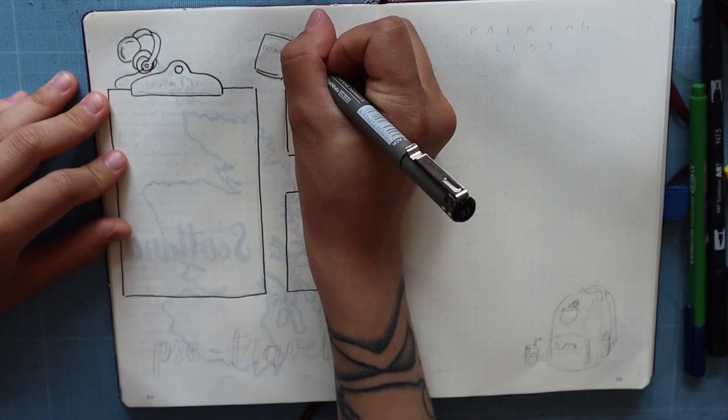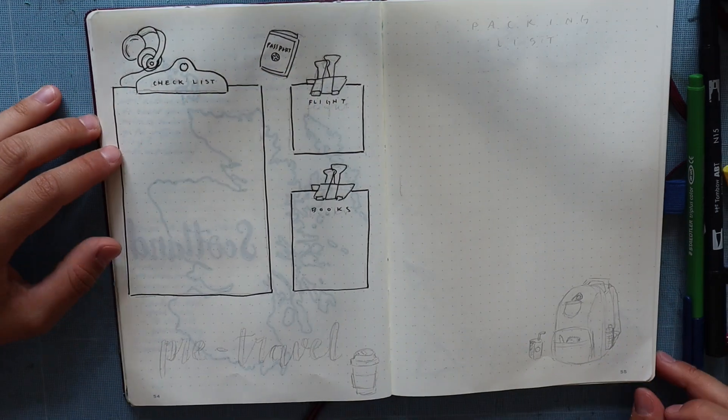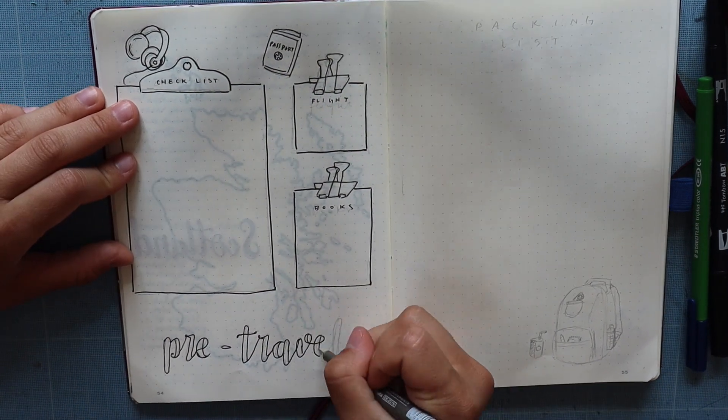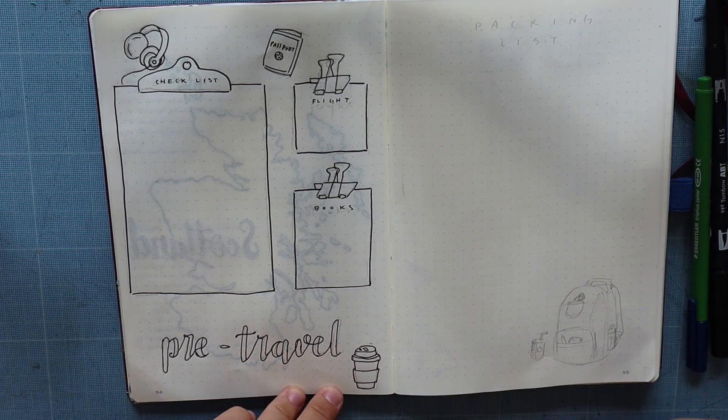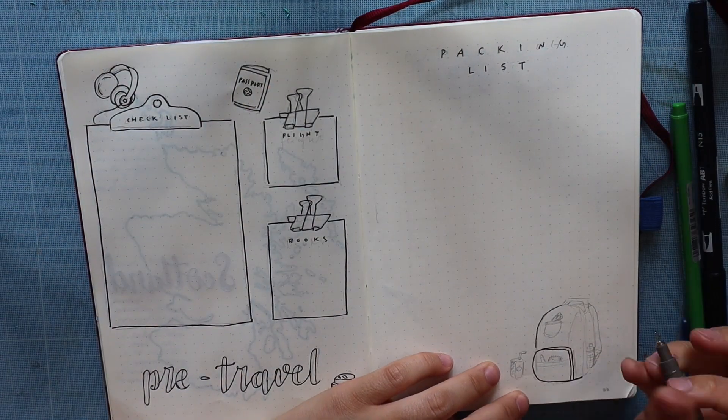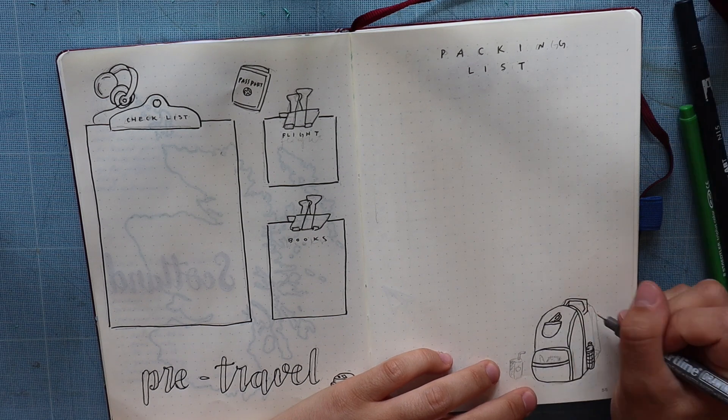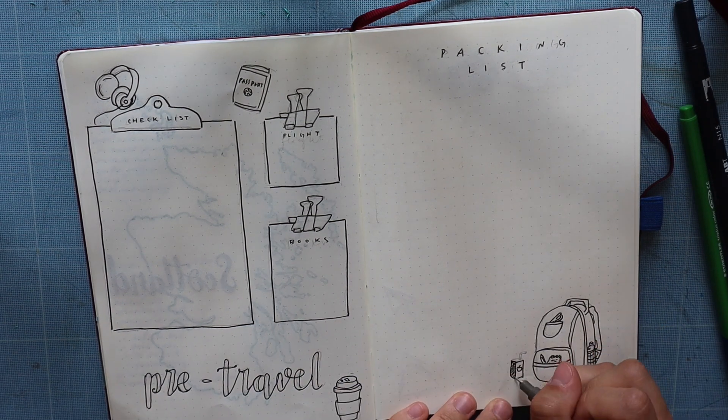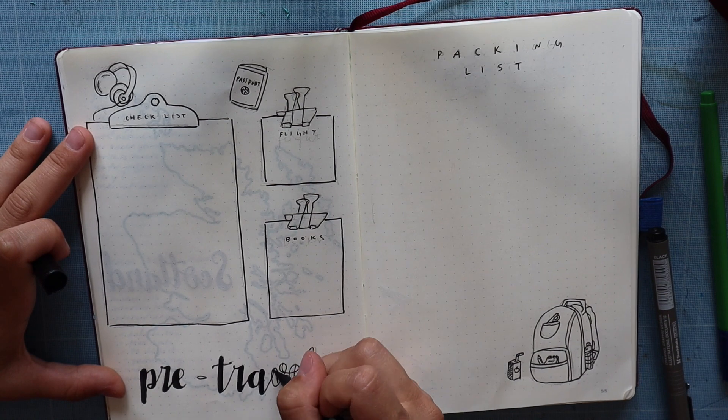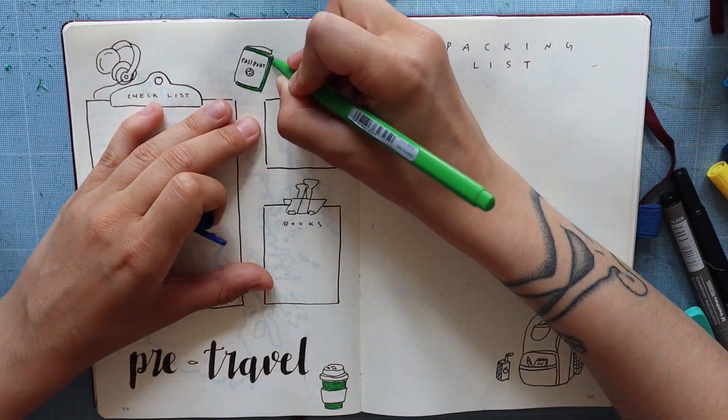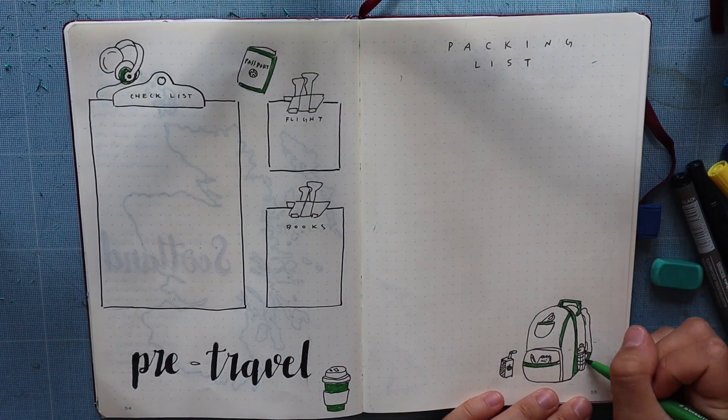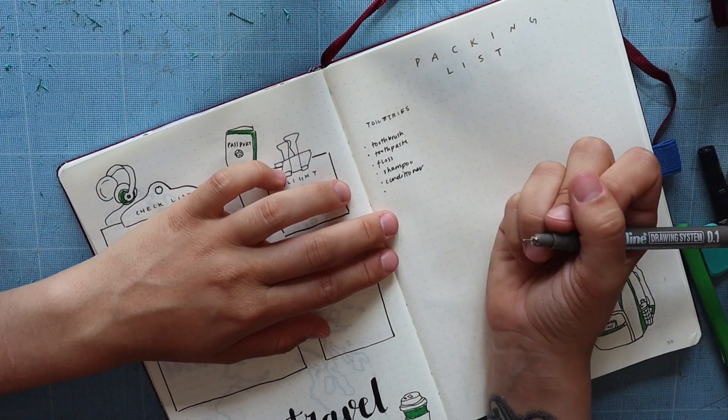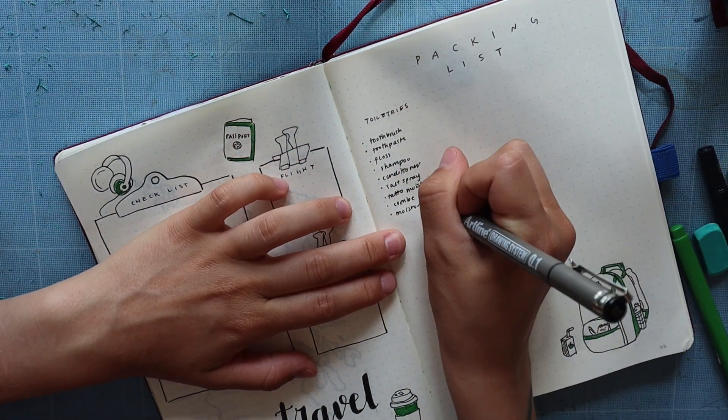The second spread is a pre-travel checklist. I have a checklist of everything I need to do before I travel, which is basically just cleaning stuff since someone else will be living at my apartment. There's also flight information and books I'm planning to read, as well as a packing list. As I'm writing this packing list, you're going to see me flip back to another spread in my collections.